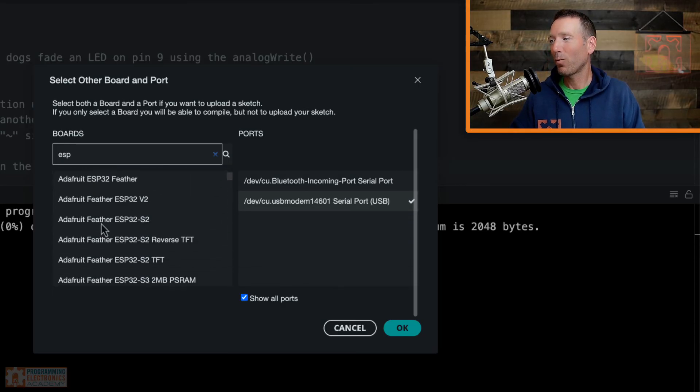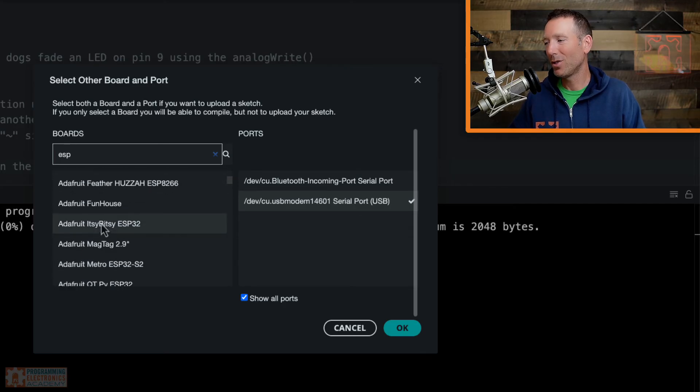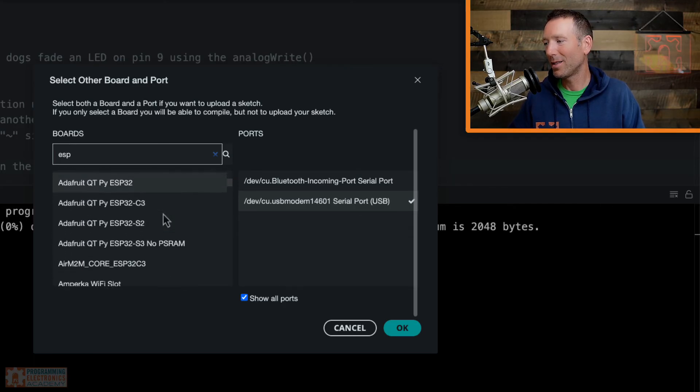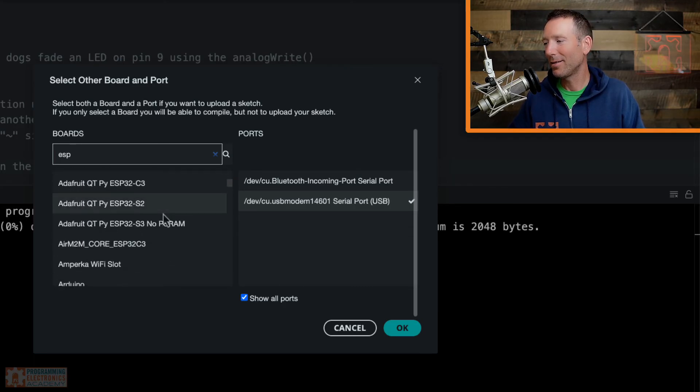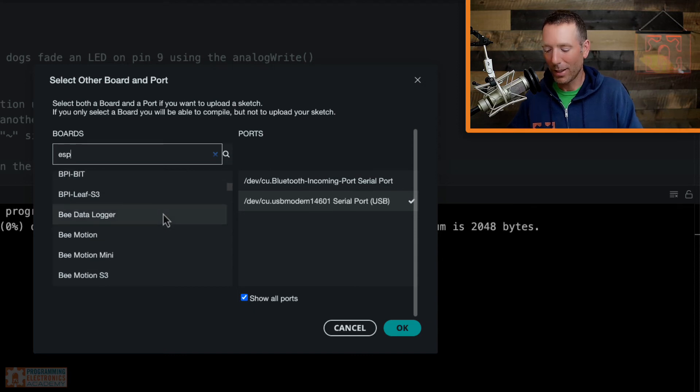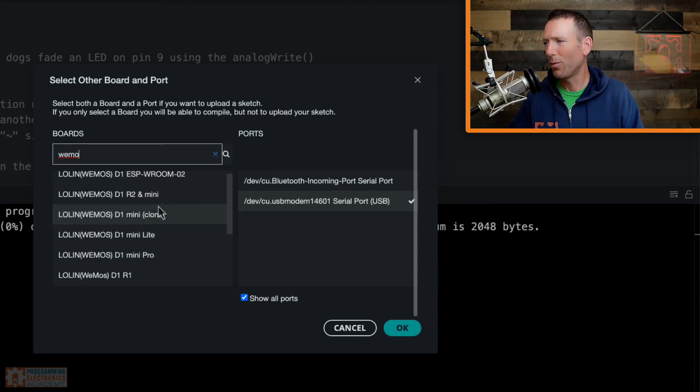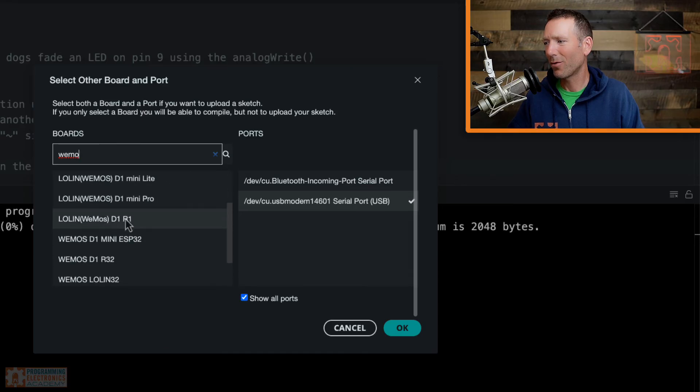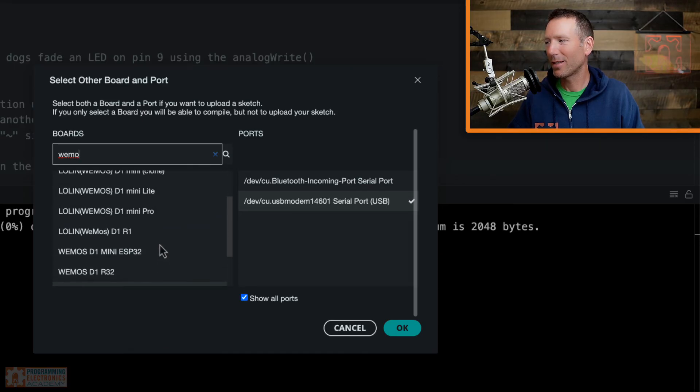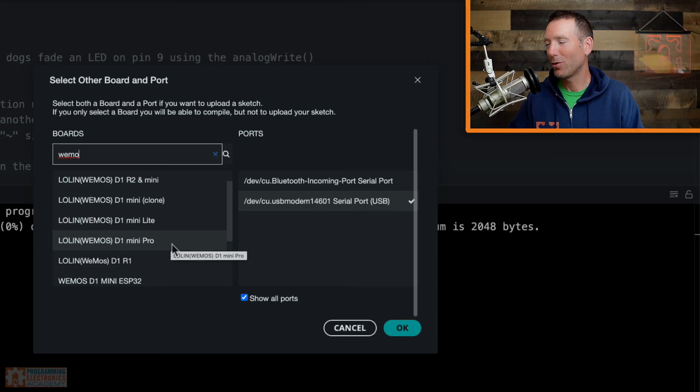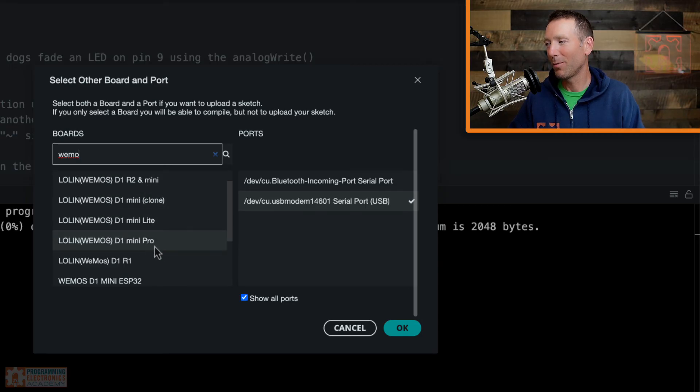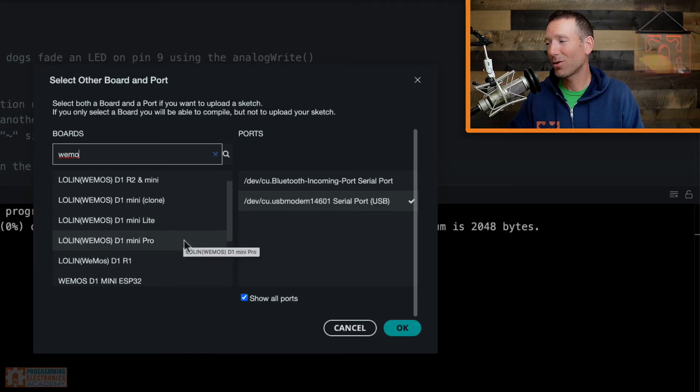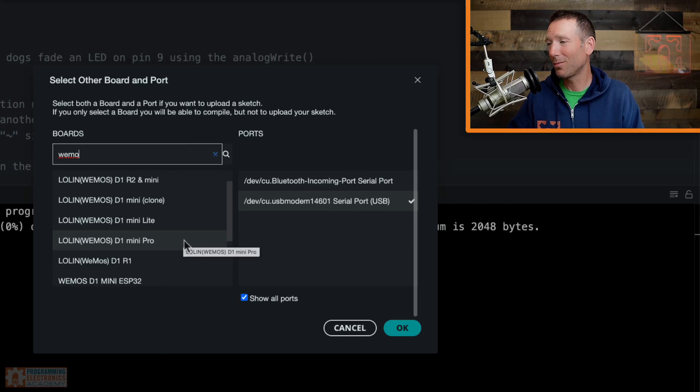Now you might be like, well, Mike, I've got this really cheap Chinese clone board and I'm not seeing the exact name in here. Like here's one, these Wemos boards. There's like a million variety of these. You might be like, I can't find the exact one that it says I have. Well, okay. I've got two recommendations. If you can't find the name here, one would be just pick a name that's as close as possible. That might sound silly, but you're not going to break anything. And you know what? You might be surprised. It might work for you.